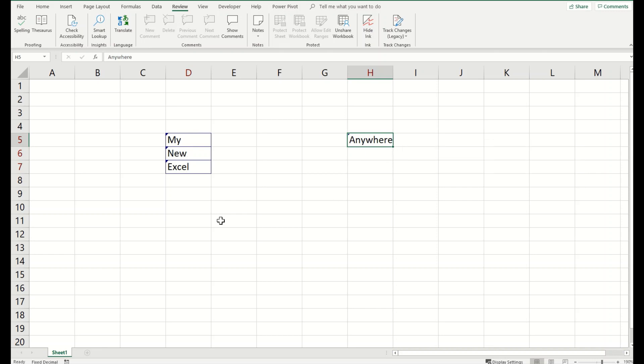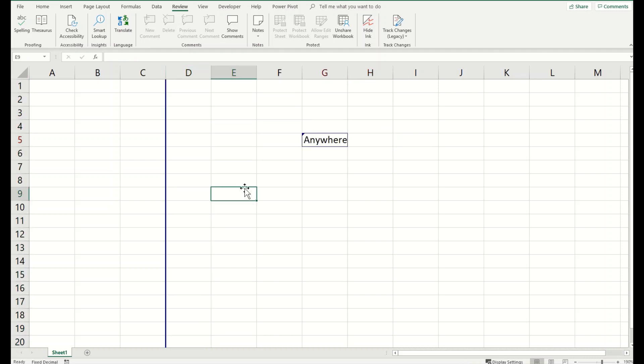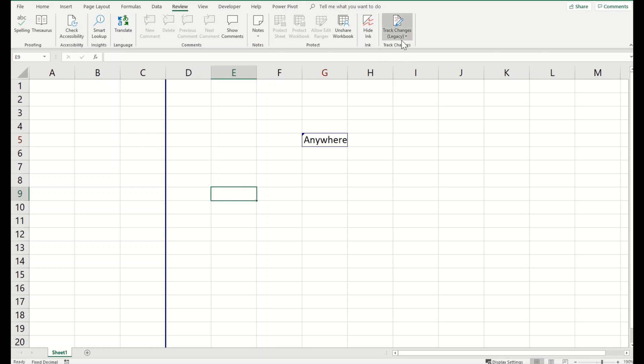You can see here it has been tracked. So all the trackings are being done in my spreadsheet now. Very simple, straightforward as I mentioned before.